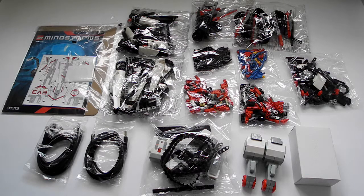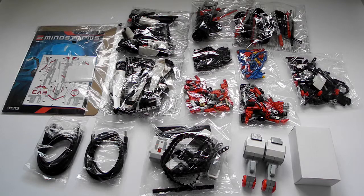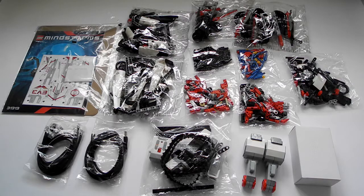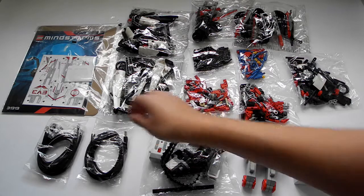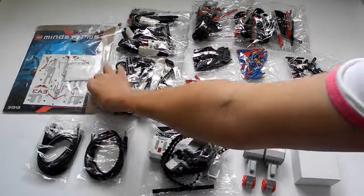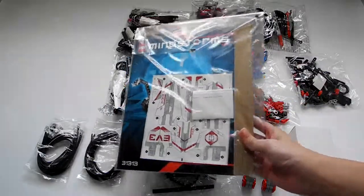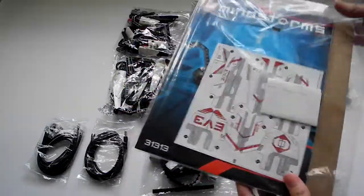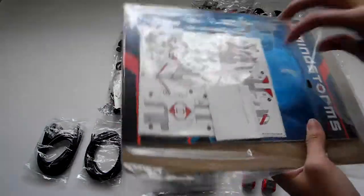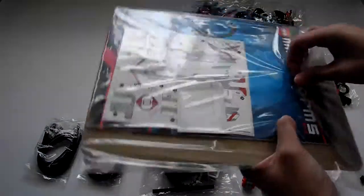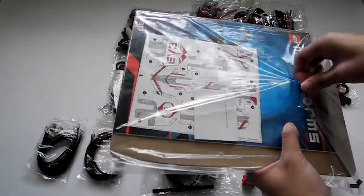Hello, in part 3 of this unboxing video review, I will open this instruction and let's see what's the content about the Mindstorms review.